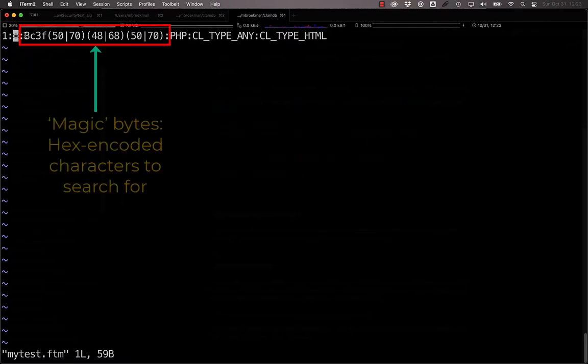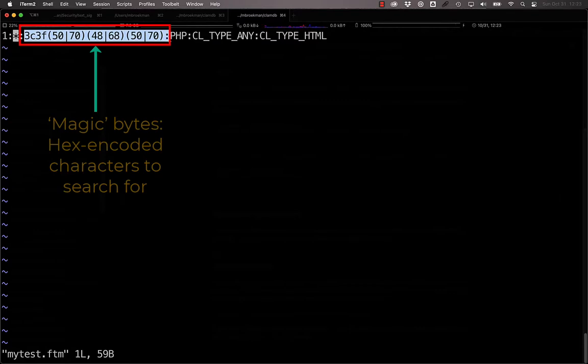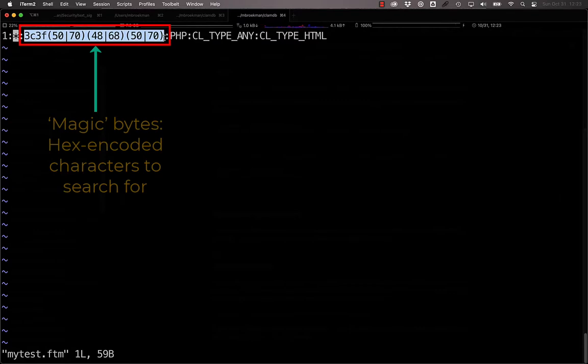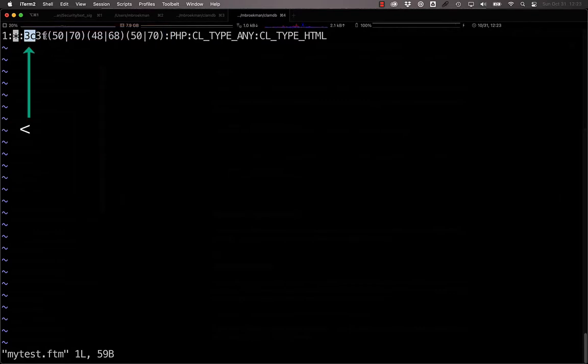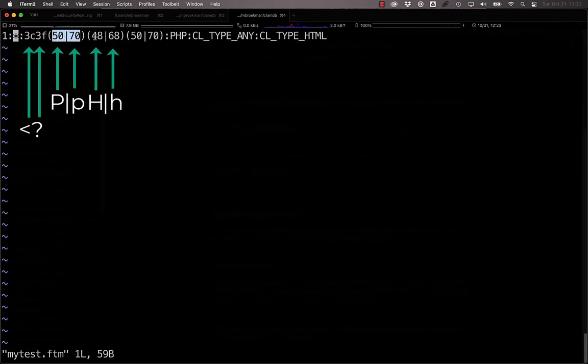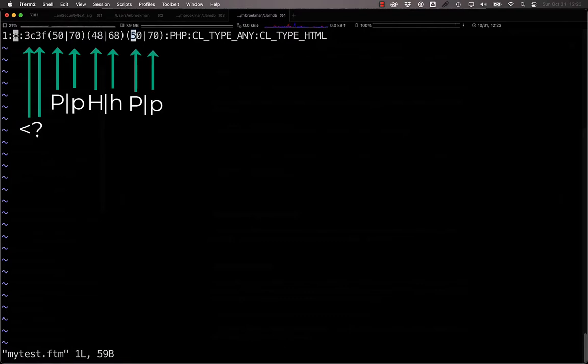The third is the magic bytes to match. In other words, what are you looking for? In this case, we're looking for a less than, a question mark, and then an upper or lowercase p, an upper or lowercase h, and another upper or lowercase p.